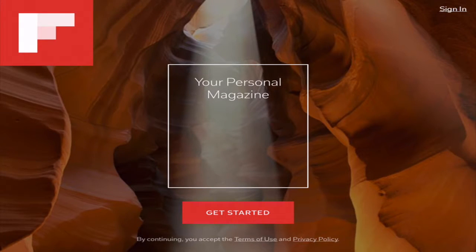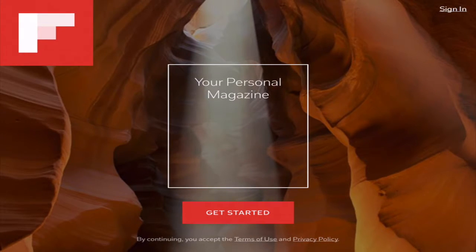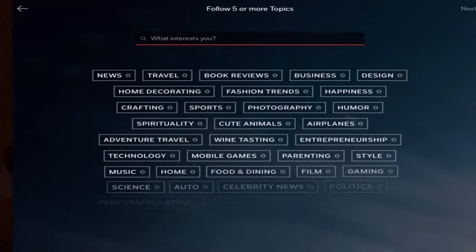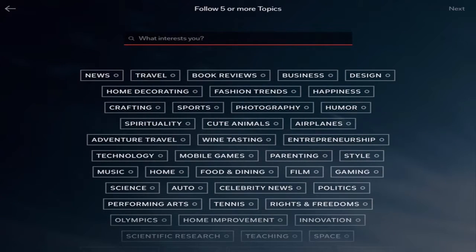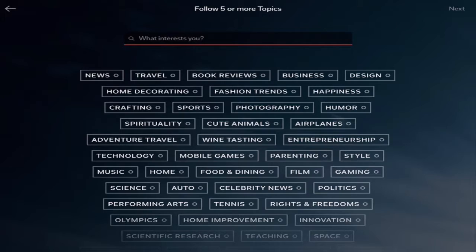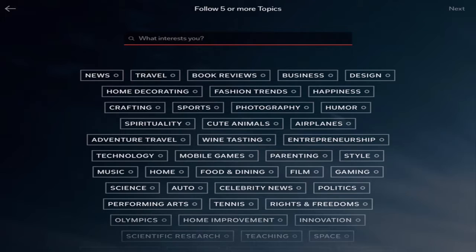When I first click on Flipboard for the first time I need to get started so I'm going to hit the get started button. Then you have to pick five topics that interest you. So I'm going to warn you that there are so many topics that you can choose from. Think about your school, think about what you teach, think about your own interests, maybe what your students are interested in.